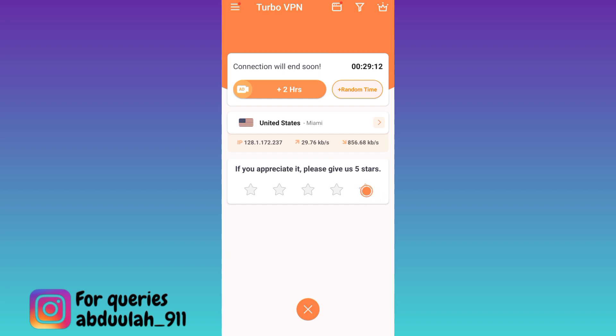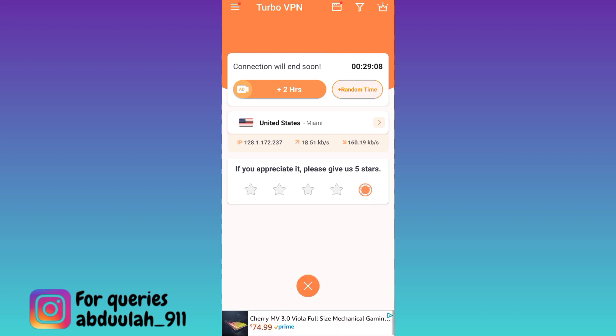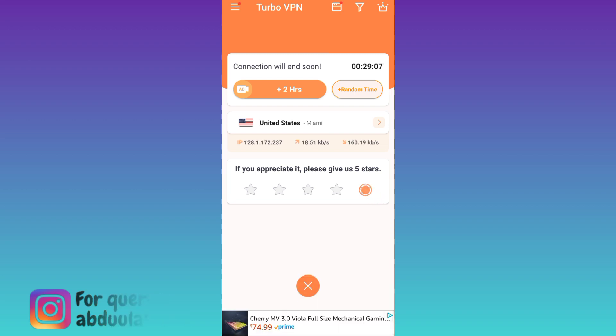In this way, you can easily change your region on Instagram. So that was it for this video and I will see you guys in the next one. Peace out.